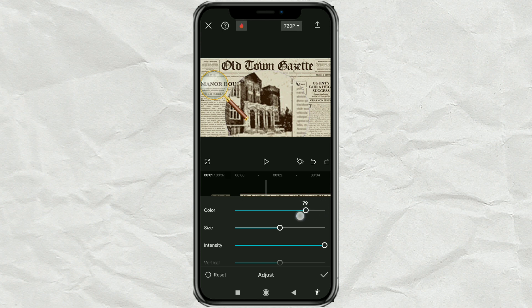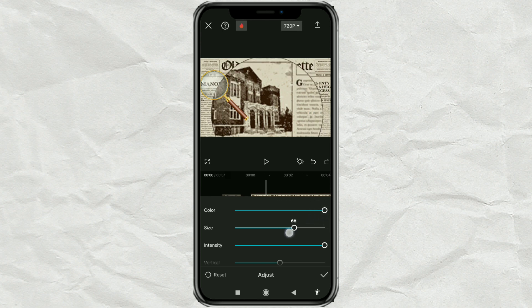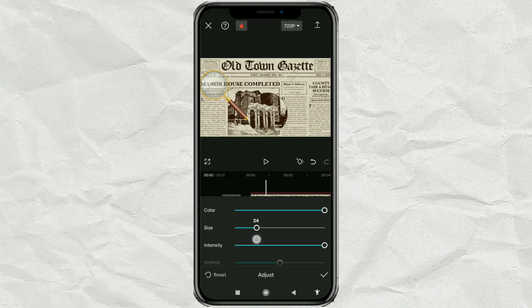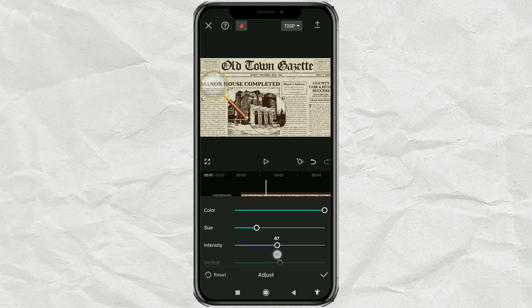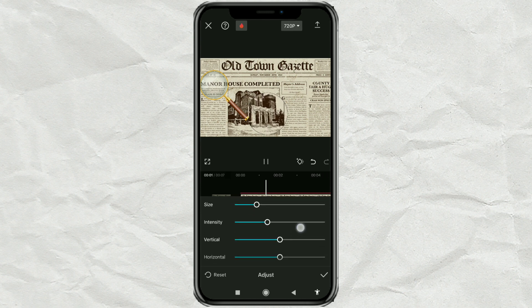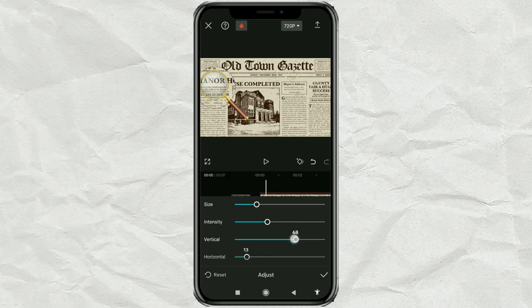Adjust color, size, and intensity. Set vertical and horizontal to fit the magnifier image.